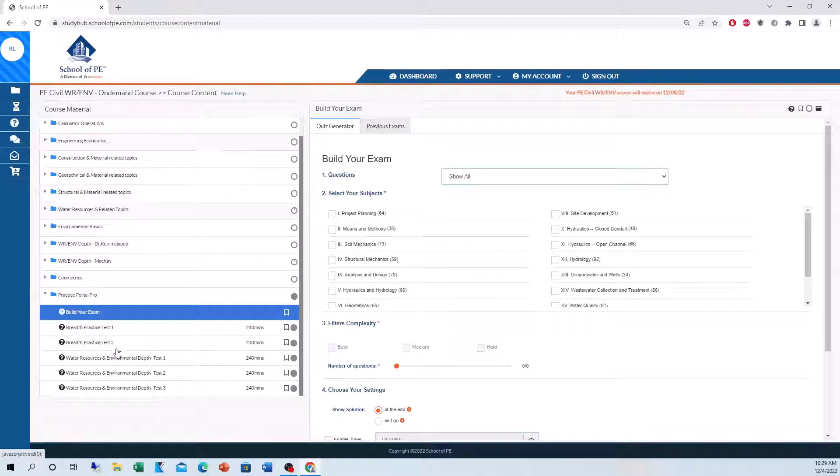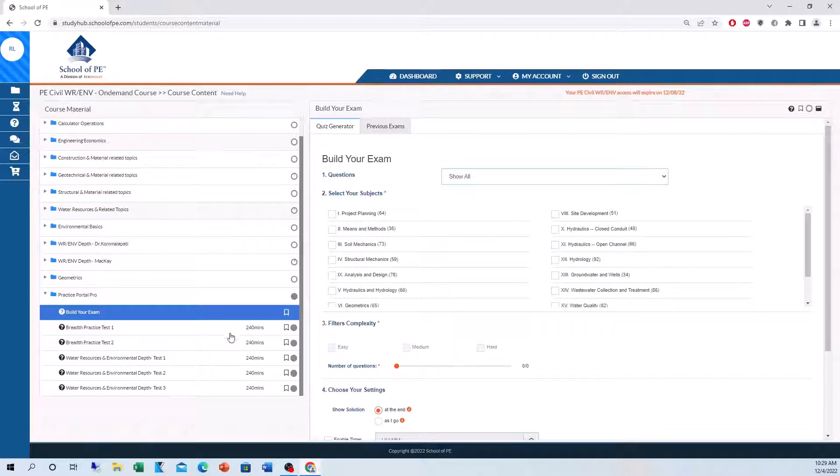We have test 1 and 2 which are two breadth exams, 240 minutes each. That's four hours and each one is going to be 40 questions and then three depth exams, 240 minutes each. That's four hours again, 40 questions each.